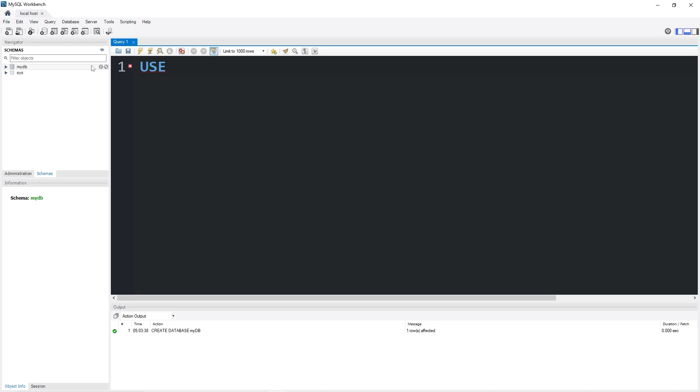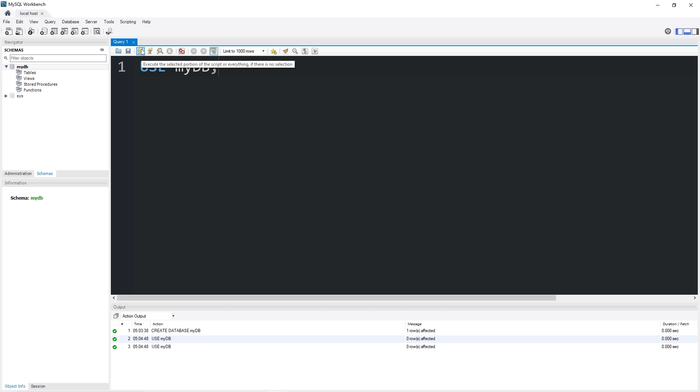Use, then the name of the database. MyDB semicolon. Execute this statement. We are now using MyDatabase.